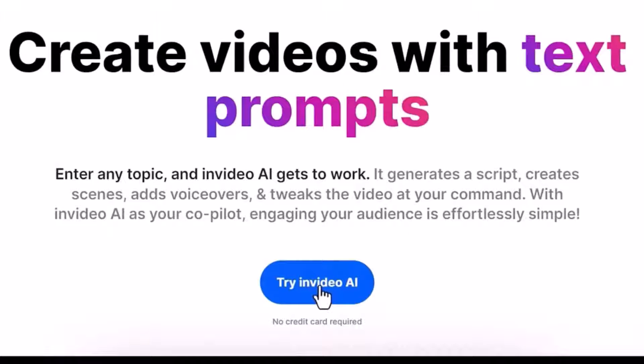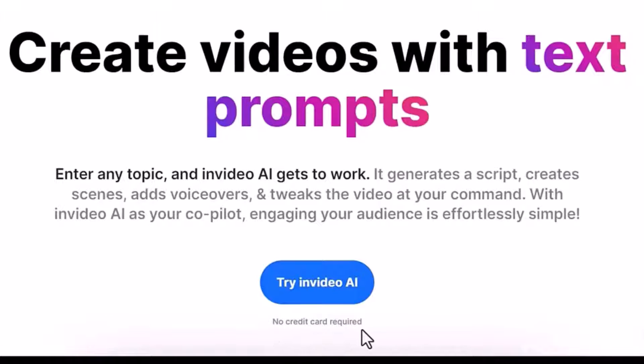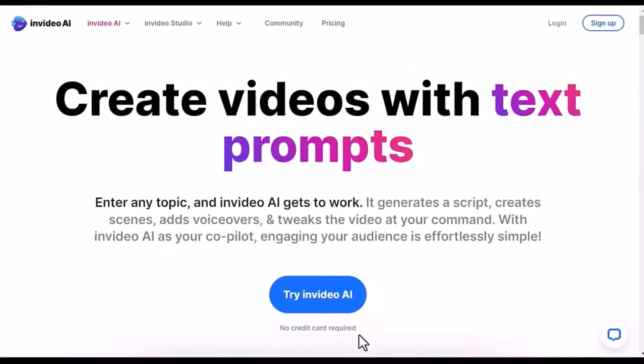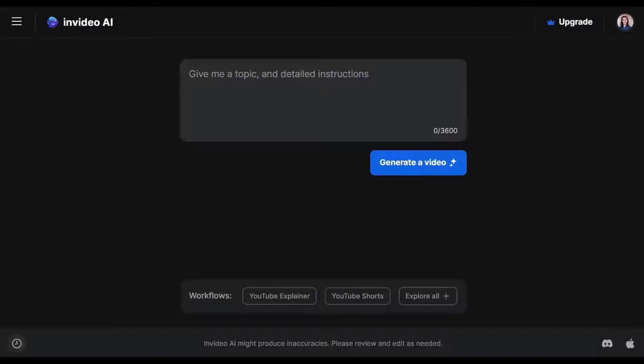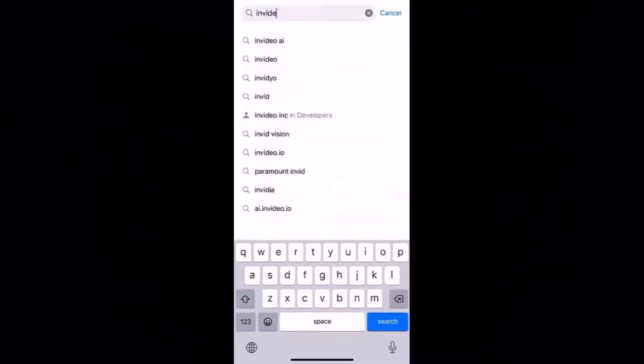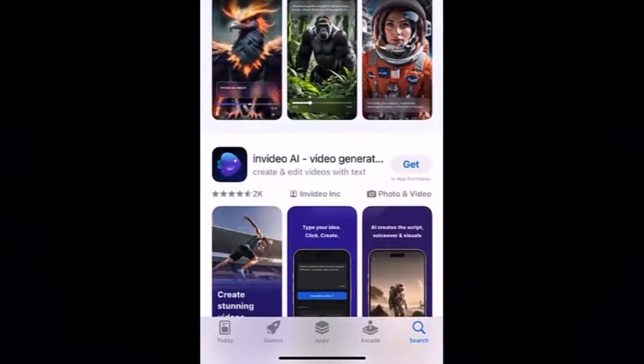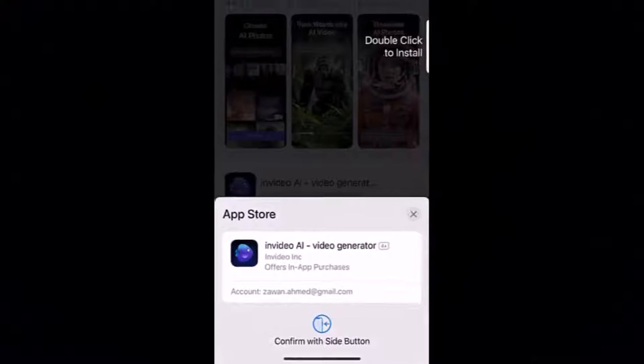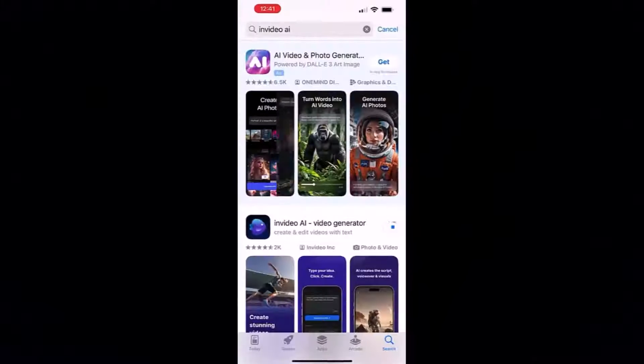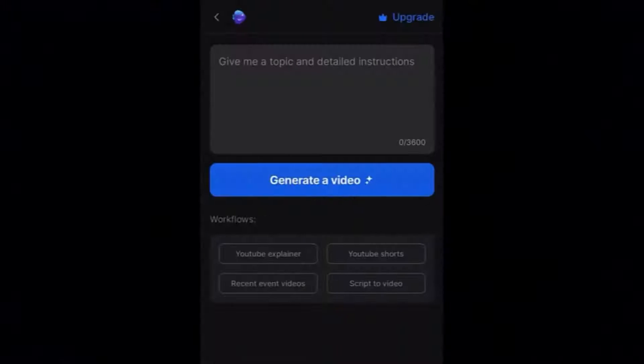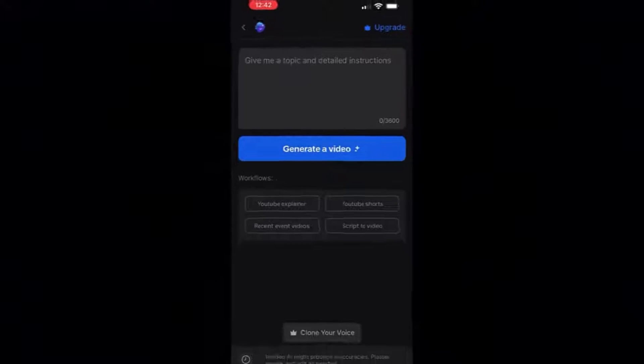Clicking on Try InVideo AI will take you to the sign-up page where you can create an account for free. No credit card required. You can also access InVideo on your phone by downloading the app, which will bring you to the same main interface.